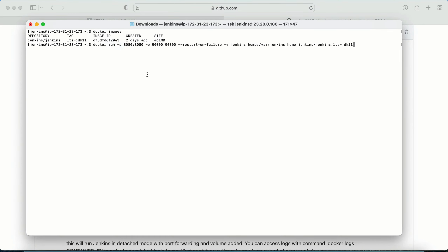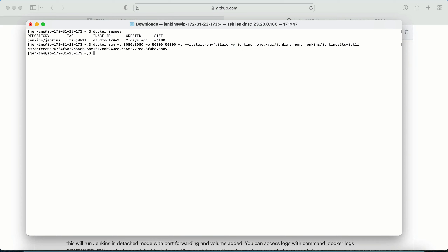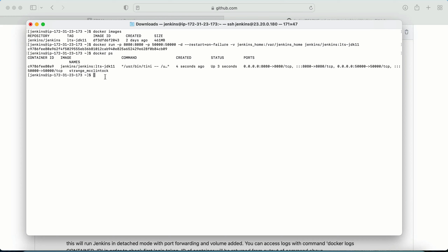I add the -d flag to run the container in the background — without it, Jenkins would run in the foreground and occupy the terminal. The command is: docker run -d -p 8080:8080 -p 50000:50000 --restart=on-failure -v jenkins_home:/var/jenkins_home jenkins/jenkins:lts-jdk11. The -v flag creates a jenkins_home folder inside the Docker container to store all Jenkins installation data. I run the command and verify with 'docker ps' that the container is up and running.